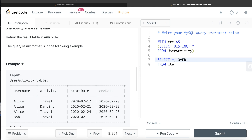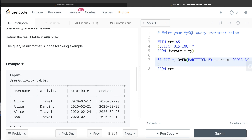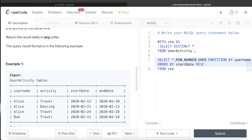Since ROW_NUMBER is a window function, we write the OVER clause. We partition by username and then order by start date in decreasing manner, so the latest activity gets rank 1. We rank using ROW_NUMBER and alias this column as rank.